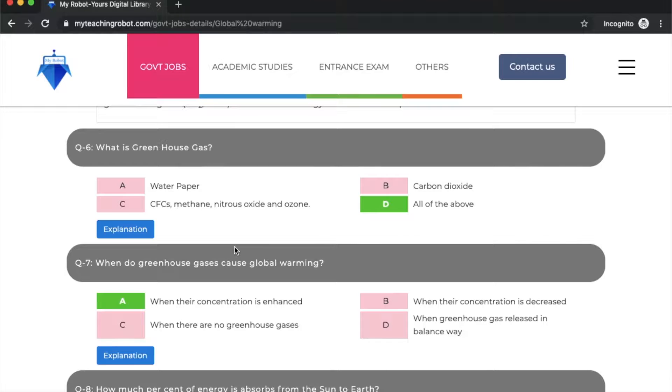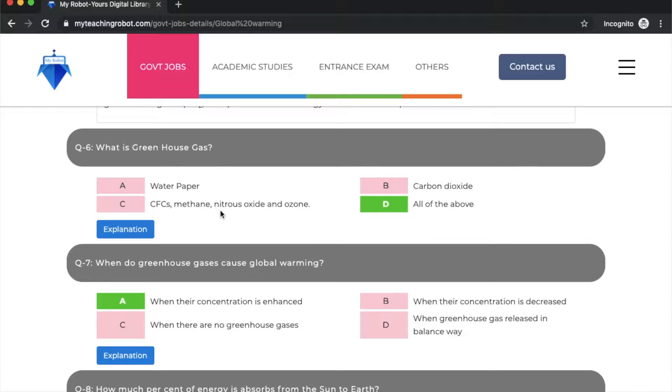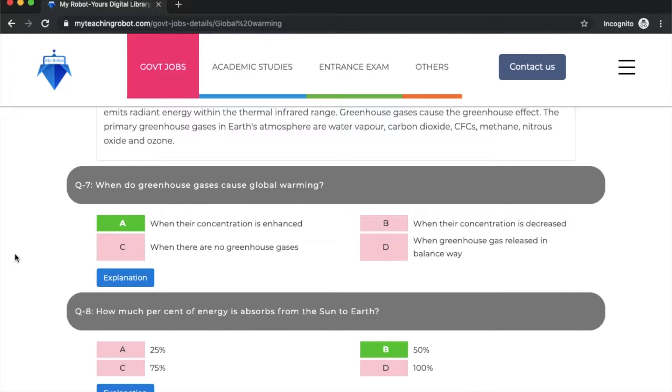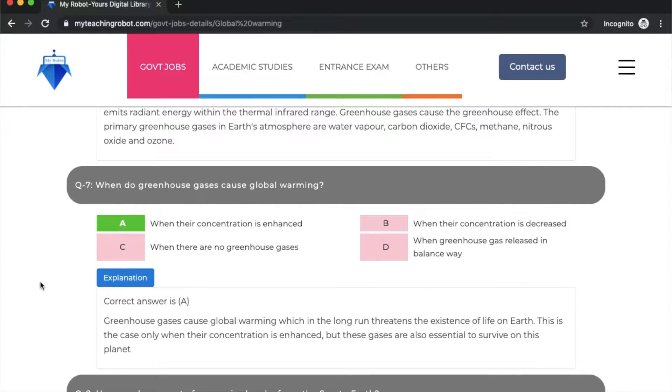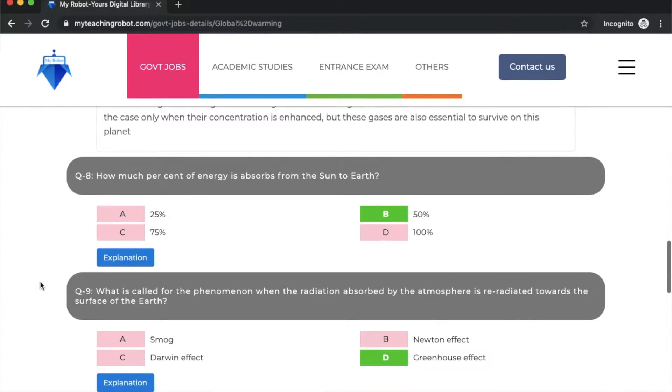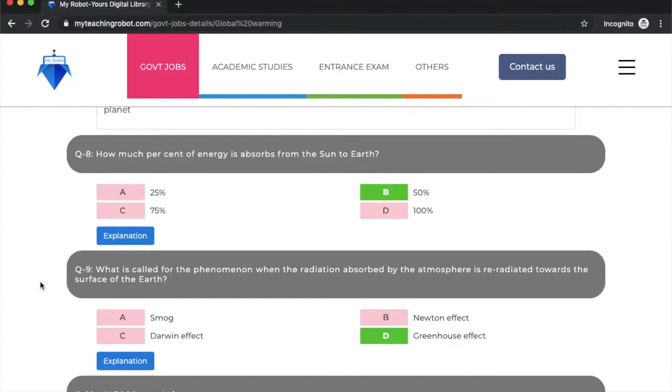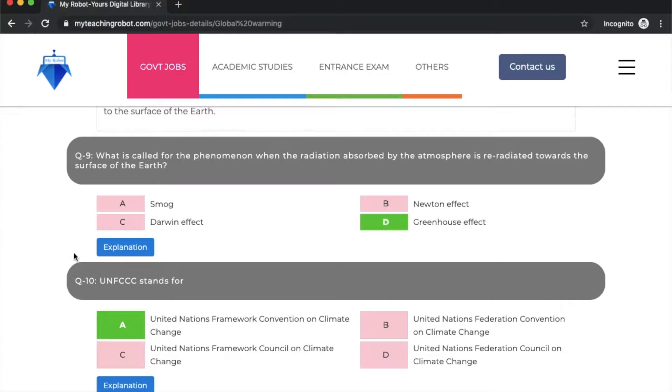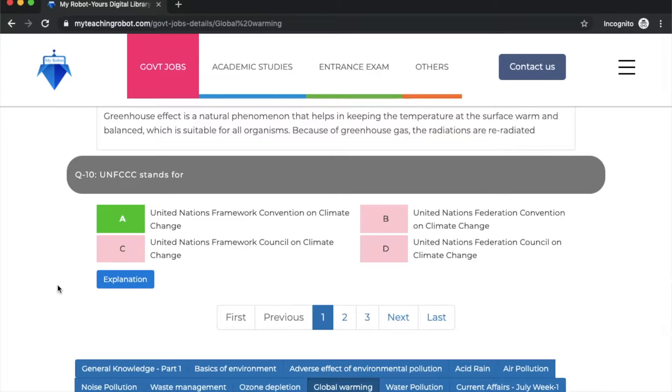Question number 7: when do greenhouse gases cause global warming? Option A: when their concentration is enhanced. When their concentration is high, then this happens. Next question: how much percent of energy is absorbed from the sun by the earth? The answer is 50%. What is called the phenomenon when radiation absorbed by the atmosphere is re-radiated towards the surface of the earth? Option D: greenhouse effect.